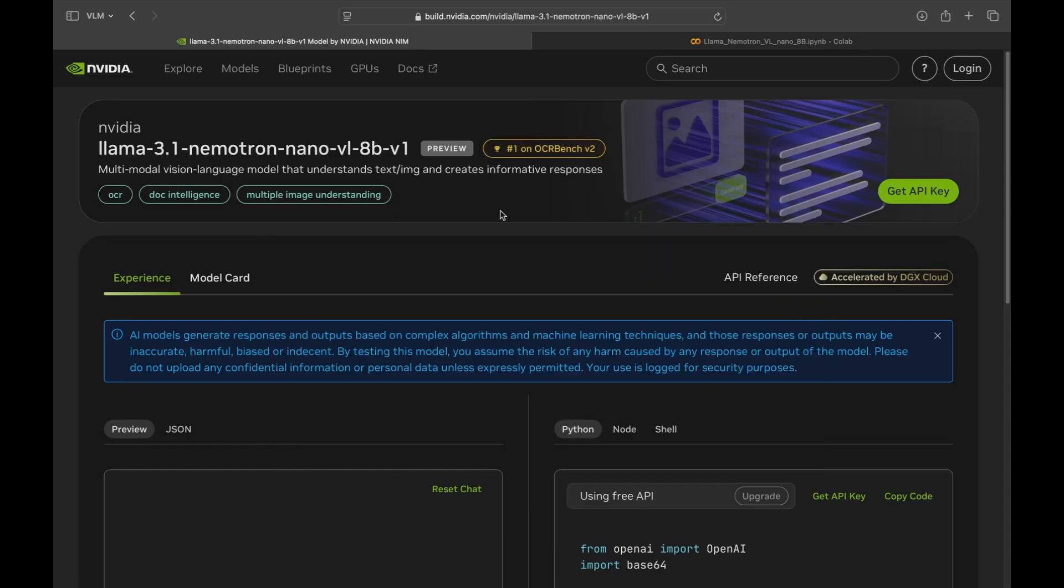And the best part is just an API call away. Navigate to build.nvidia.com, get your NVIDIA API key, and you're ready to roll. No GPU setup required.